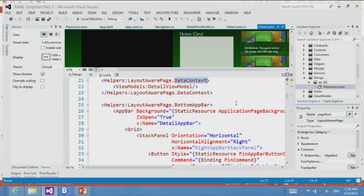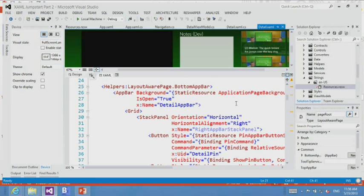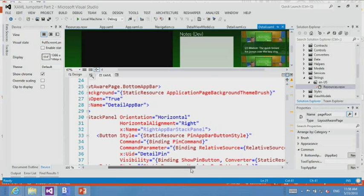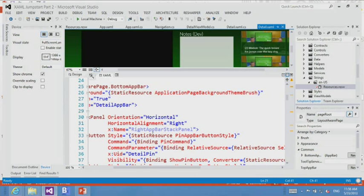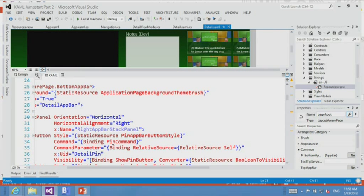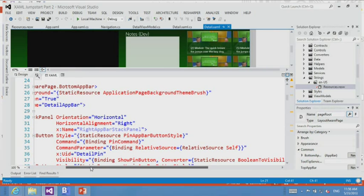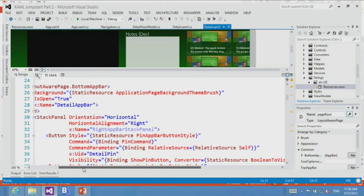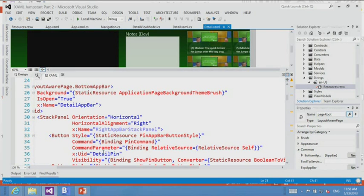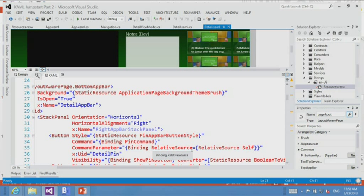The model-view-viewmodel pattern is the design pattern intentionally for XAML. If you're building a XAML application, MVVM is the way you really need to build your application. You could do it any way you want, but that is the path of least resistance. It's made for XAML, it makes life really easy.